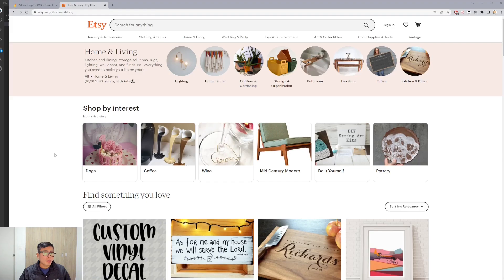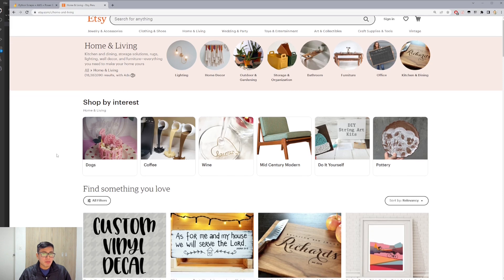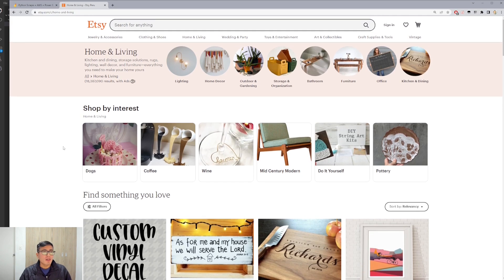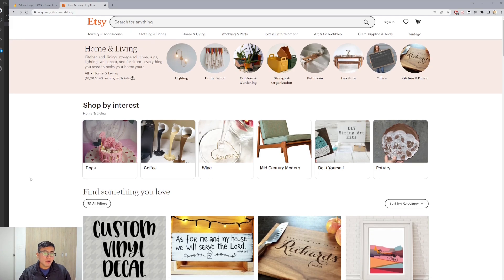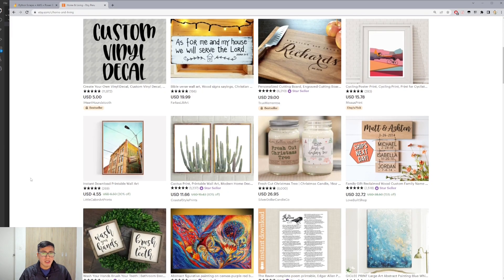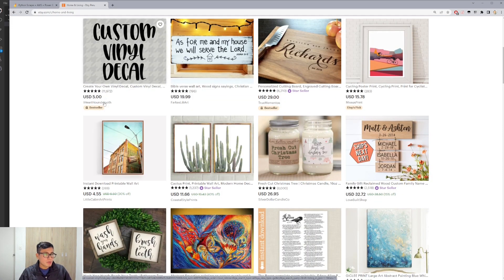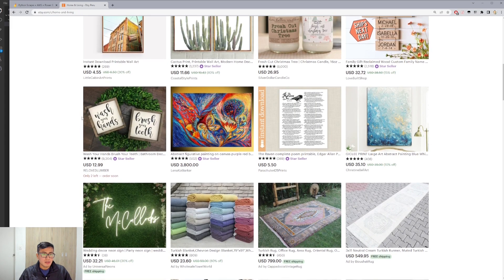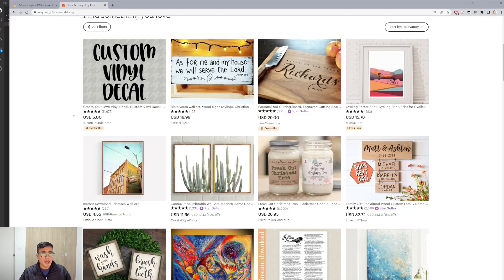Let's start. We will scrape Etsy.com, which is a web page for handmade products. I chose the home and living category. We have a lot of data we could scrape here — product name, product rating, product price, the seller, and more — but for this demo we will be scraping only the product name and the product price.